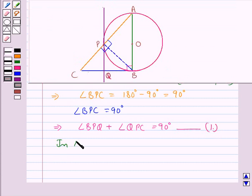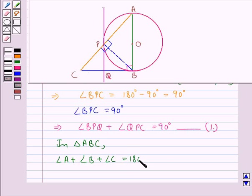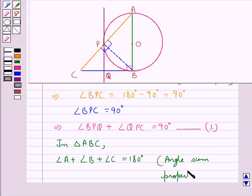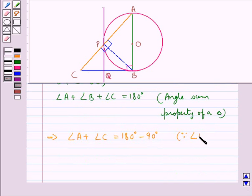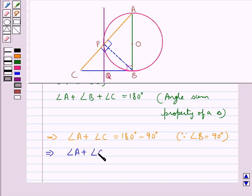Next, in triangle ABC, angle A plus angle B plus angle C equals 180 degrees. Since triangle ABC is a right triangle, angle B equals 90 degrees. So from here, angle A plus angle C is equal to 90 degrees. Let this be Result 2.